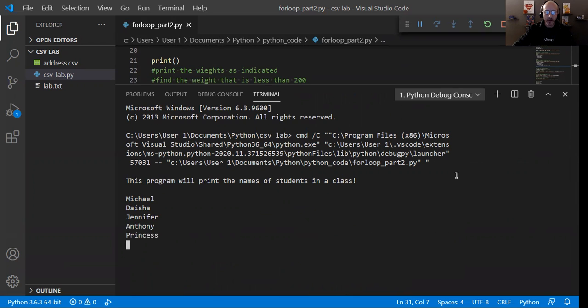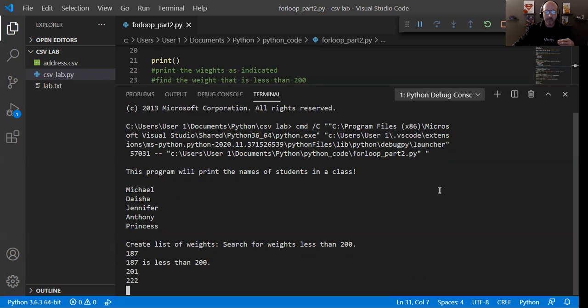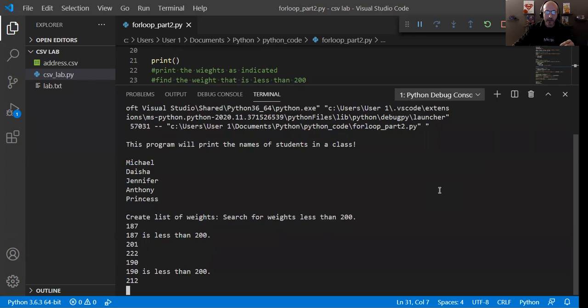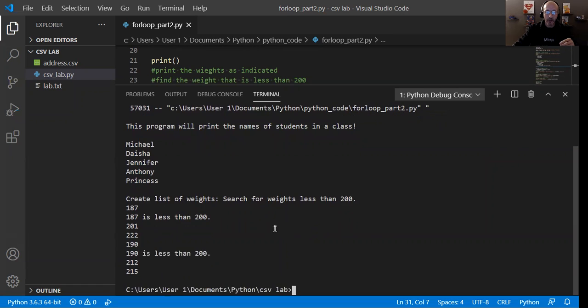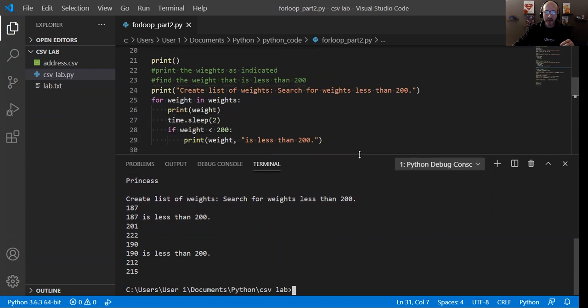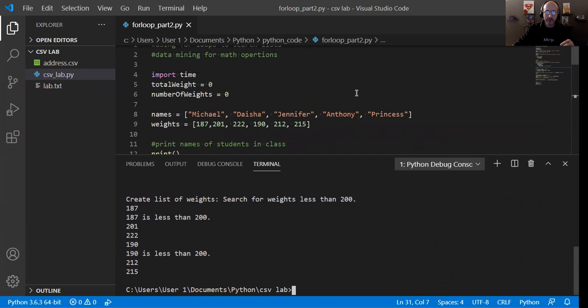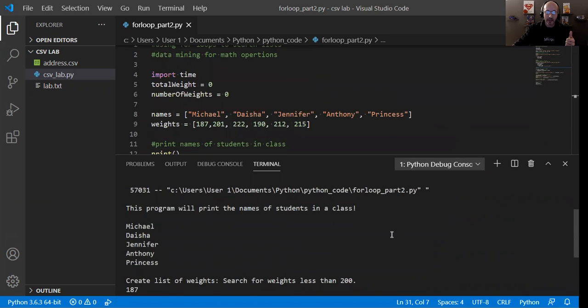There we go. Michael, Dacia, Jennifer, Anthony, Princess. And so you can see exactly what I said we'll do. So this will run through my list. It will stop when I had the exit function. And look, so we did Michael, Dacia, Jennifer, Anthony, and Princess. And if I go back up to my list, Michael, Dacia, Jennifer, Anthony, and Princess. So good. It did exactly what it was intended to do.